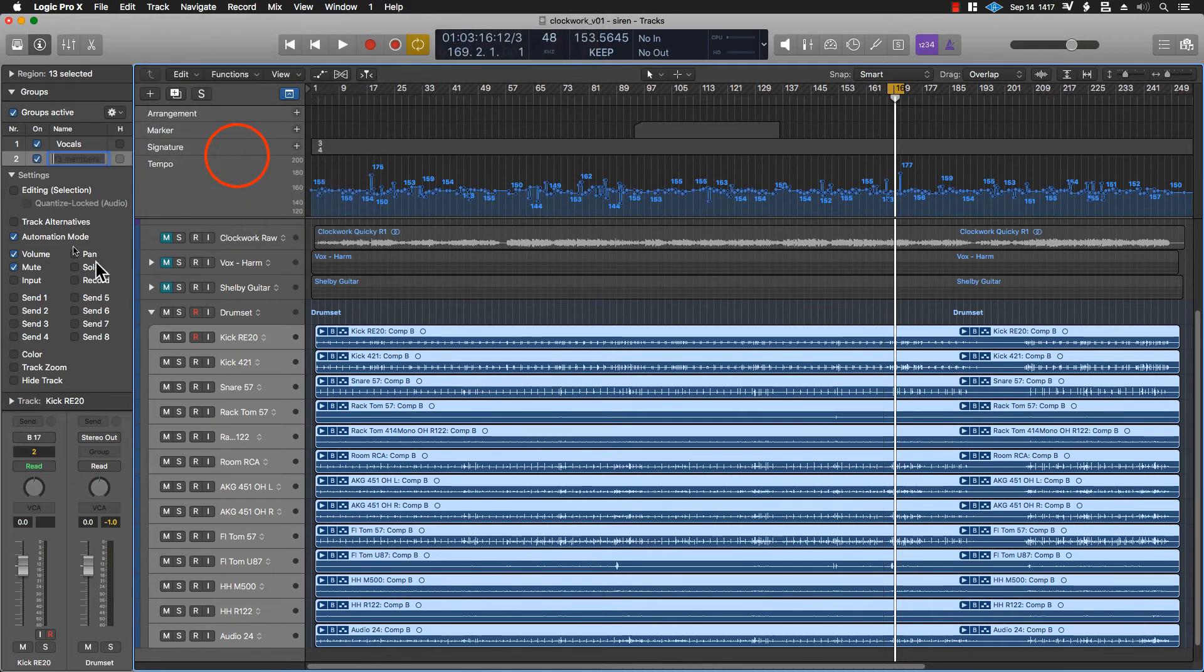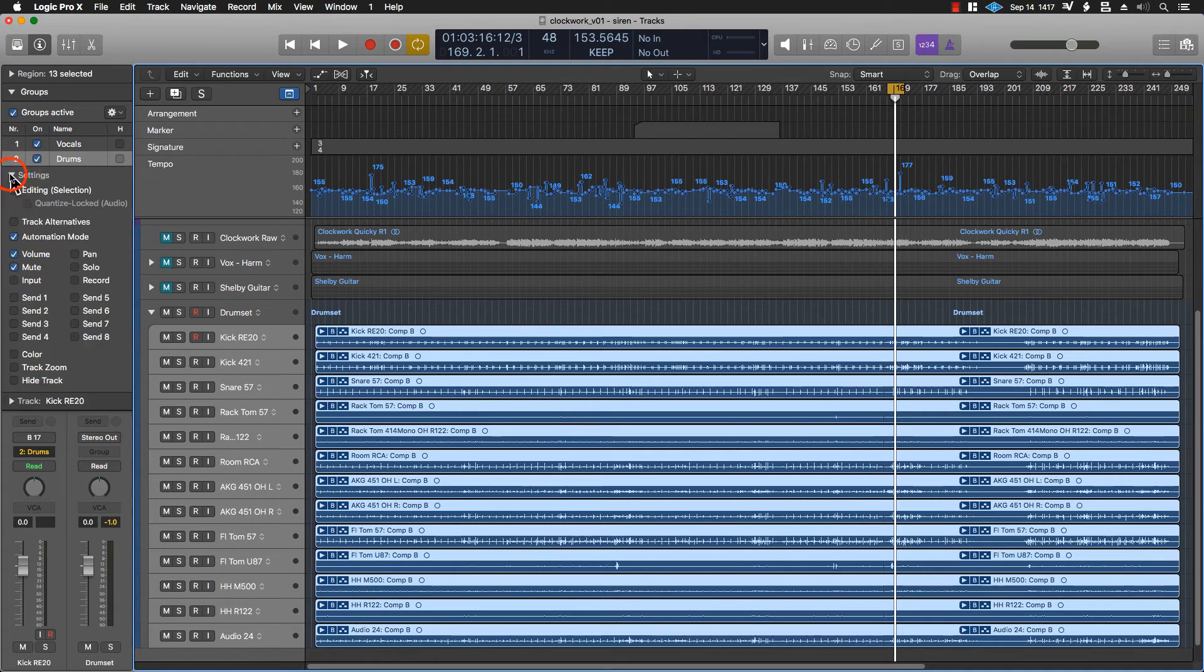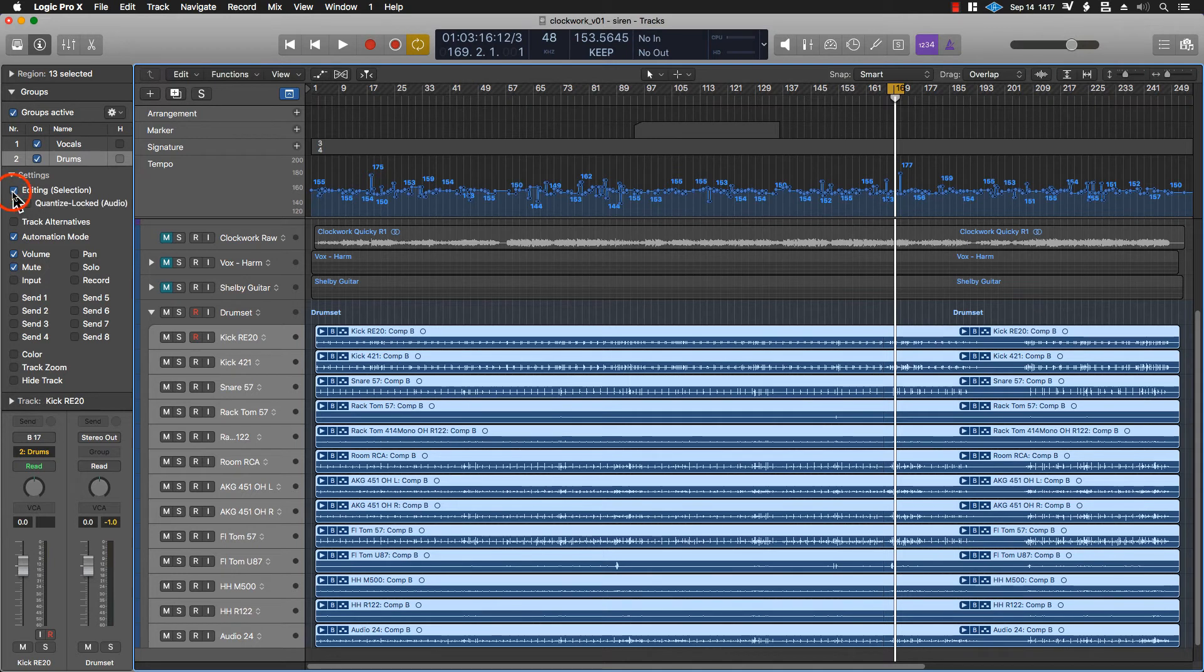So we create a group. A new one shows up. We'll name it drums. And then we have all these settings that we can check. We're only going to select one of them. In this case, we're going to hit editing selection.